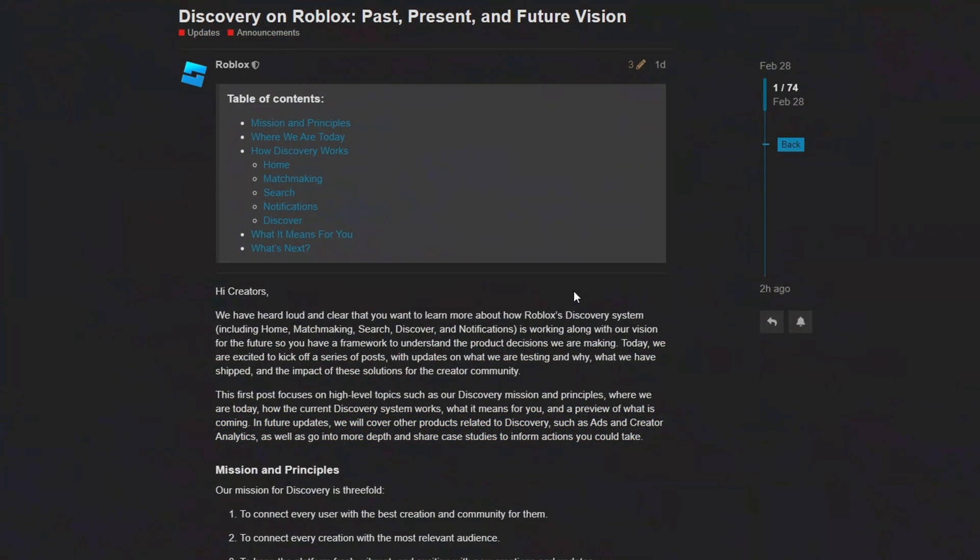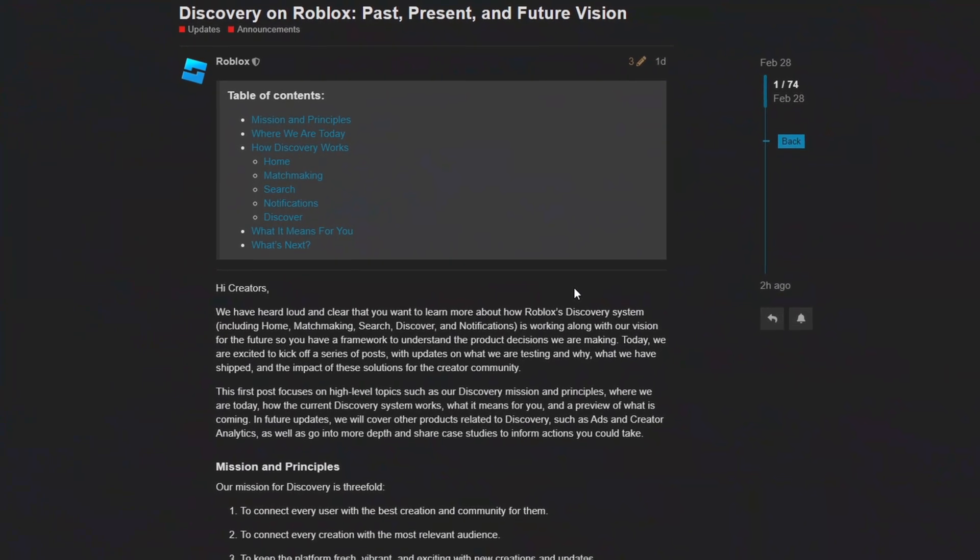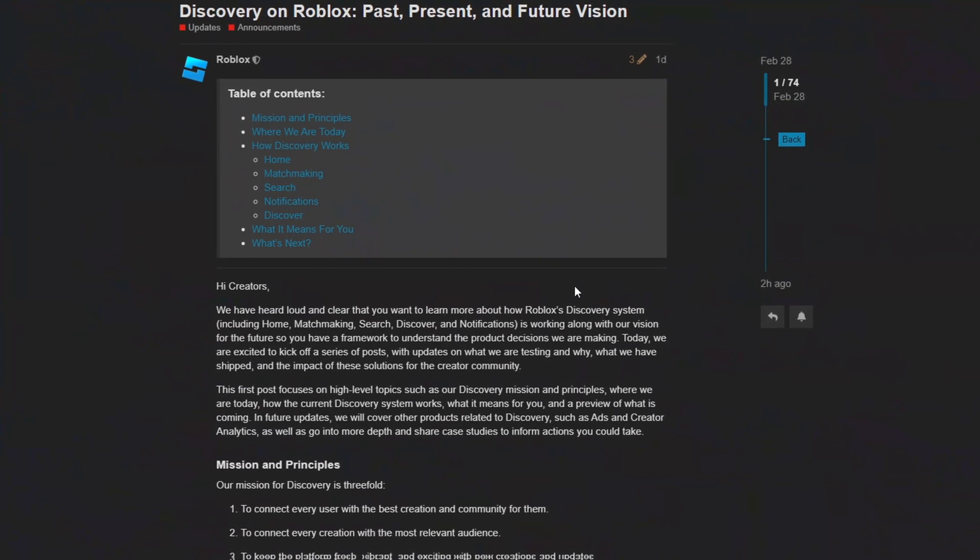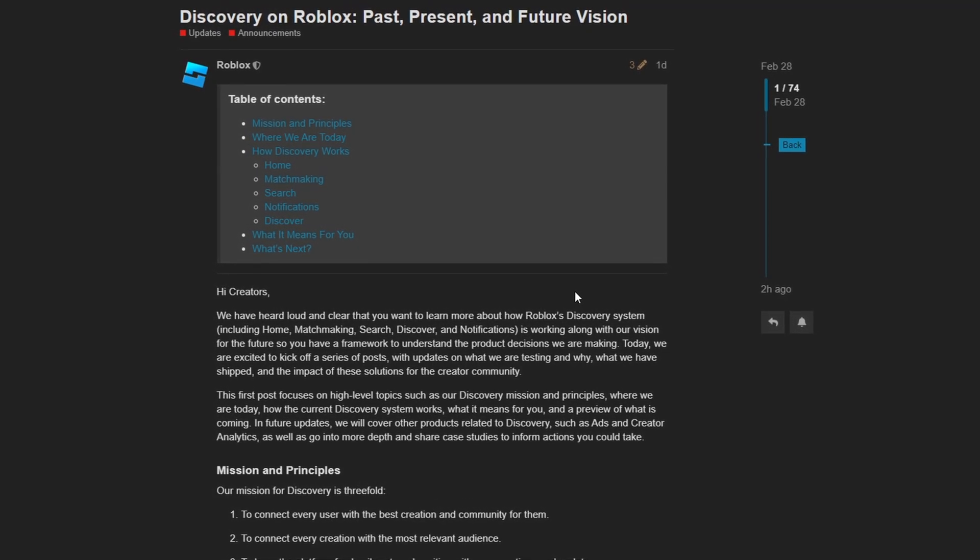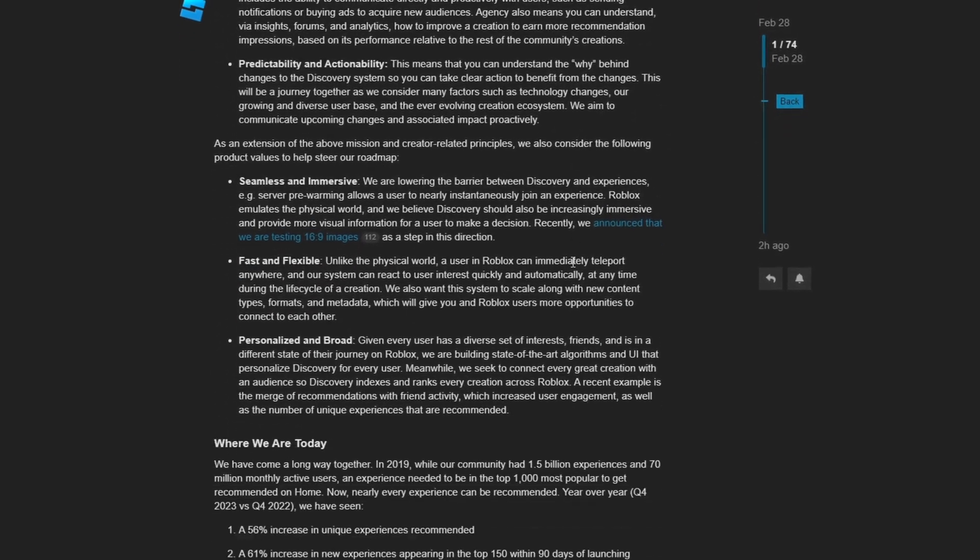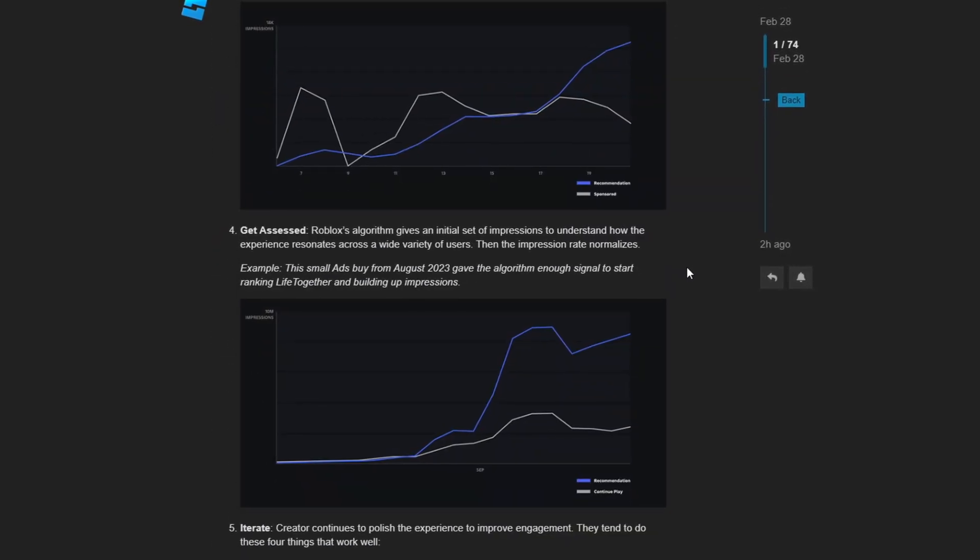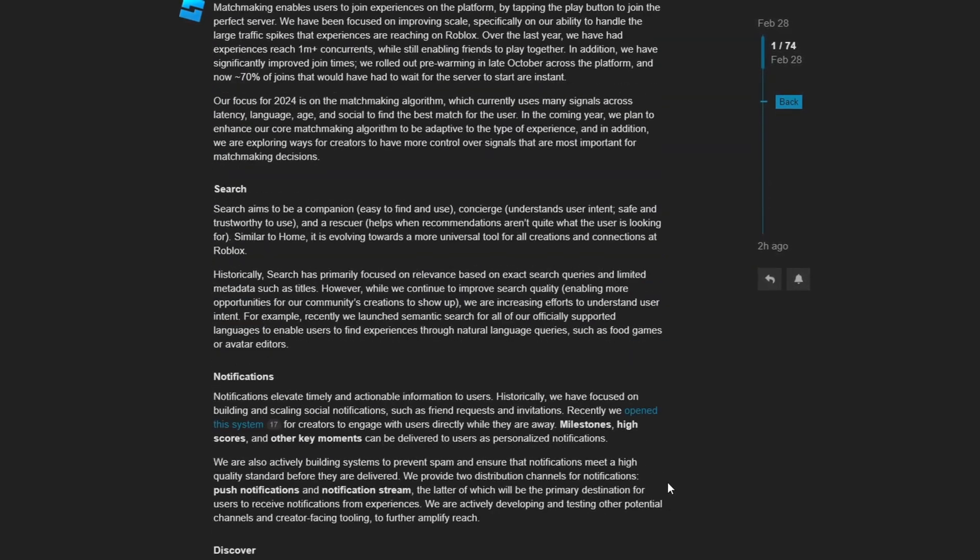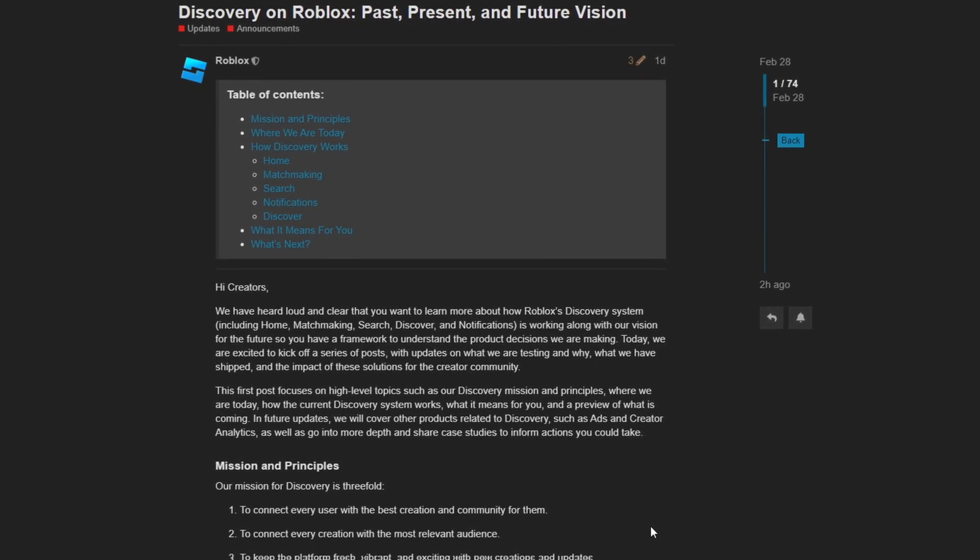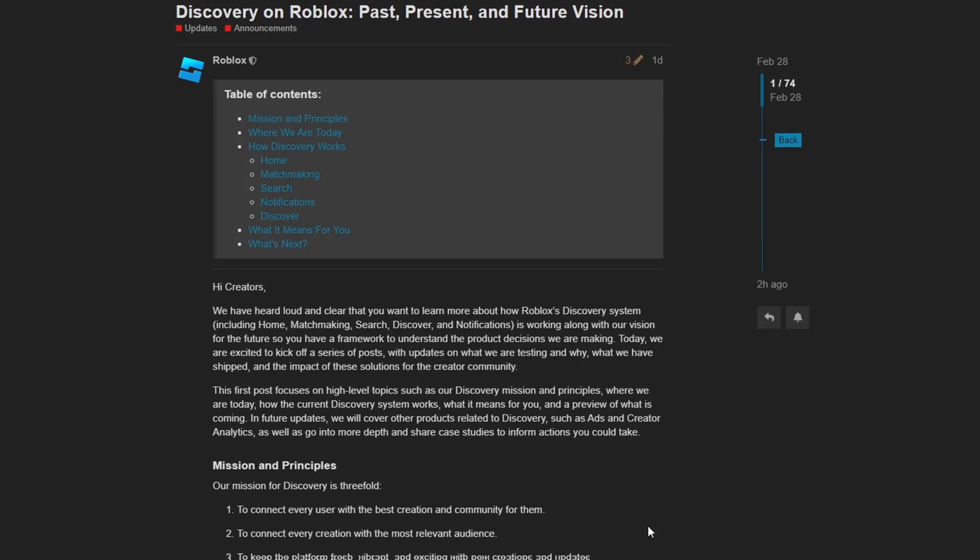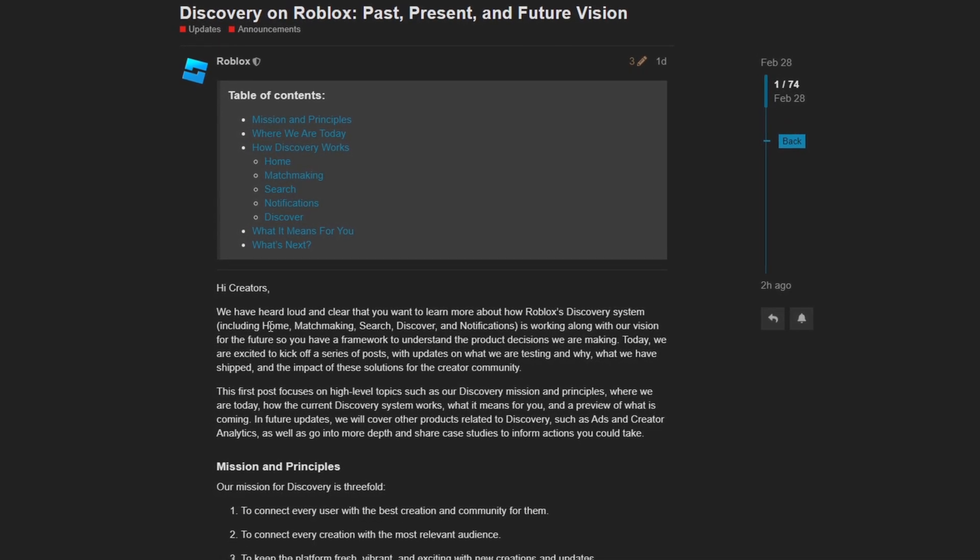This next dev forum post for the month of February is a brand new rant, or I mean, a well articulated and in depth vision from Roblox discussing their future goals and missions with experience discovery. This dev forum post is big, it's long. So you can read all about this dev forum post in the description below. I'm not going to bother reading this entire post out to you. If you want to learn more about their mission and their vision for the Roblox platform, then you can go ahead and read through it here. I'll just go ahead and read the introduction for you.